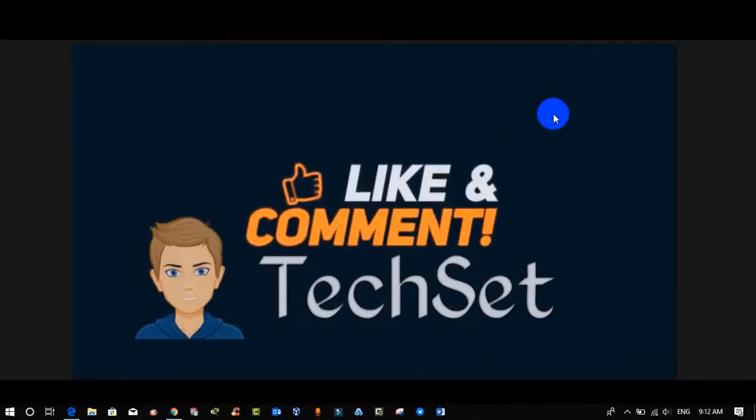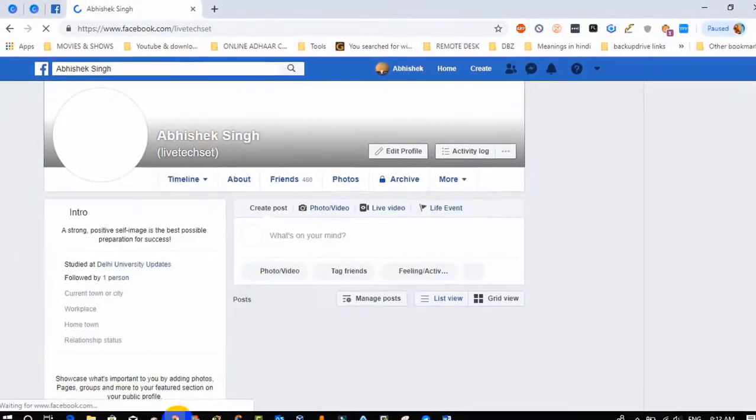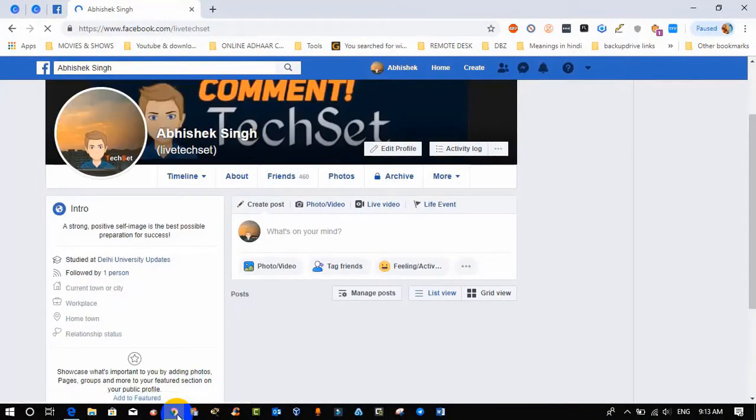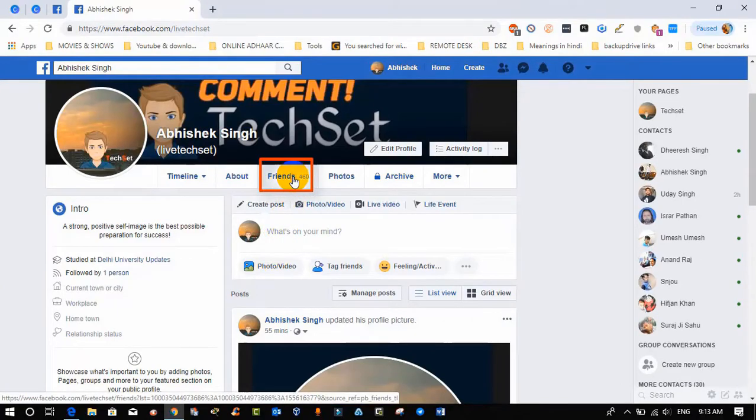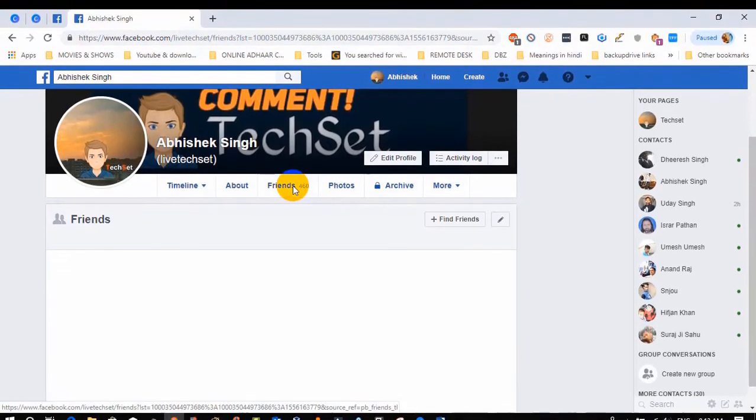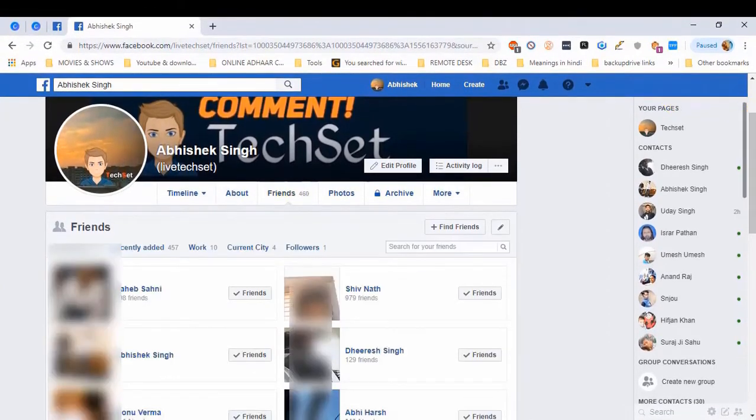For that, open Chrome. Now I'm gonna open my Facebook ID, click on friend list option. Now my friend list is ready.